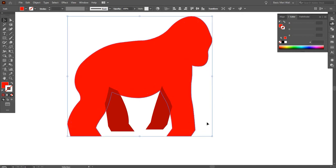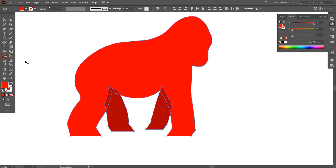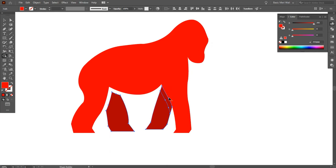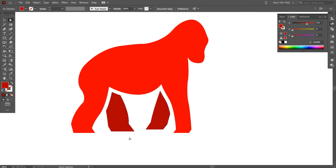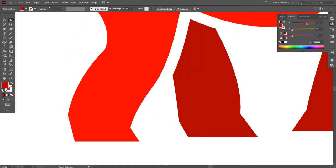Keep this shape selected and select the back legs. Go to Shape Builder Tool. By pressing Alt key and dragging the mouse, delete this part. Now go to Direct Selection Tool and make its corner more smooth.